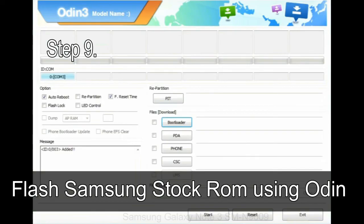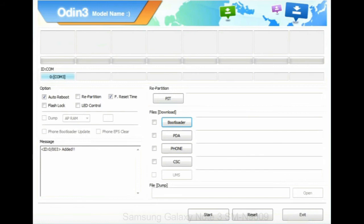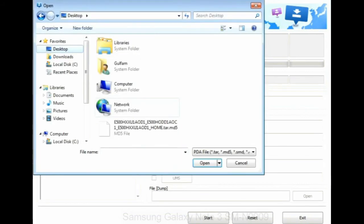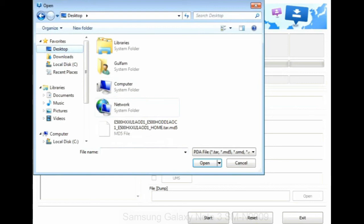once your device is detected by Odin, click on the PDA button and select the tar.md5 file that you have extracted. Or if the firmware package had multiple files, click on PDA button,